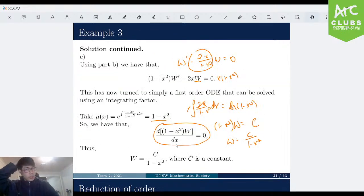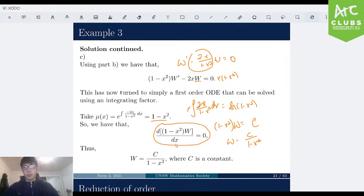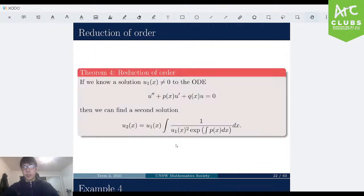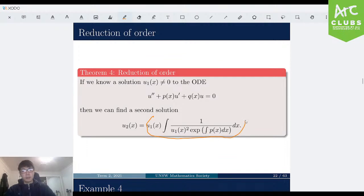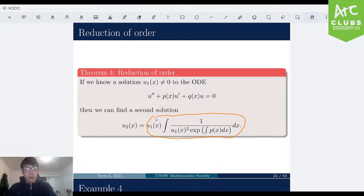We already talked about one strategy — the integrating factor. Now let's move on to reduction of order. The theorem says: if we have an ODE u'' plus p(x)·u' plus q(x)·u equals 0, and we have a non-zero solution u1, then we can always find a second linearly independent solution of a specific form. In exams, they'll more likely ask you to apply the result rather than prove it.